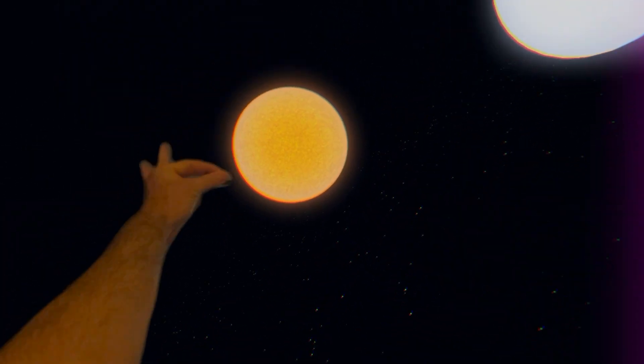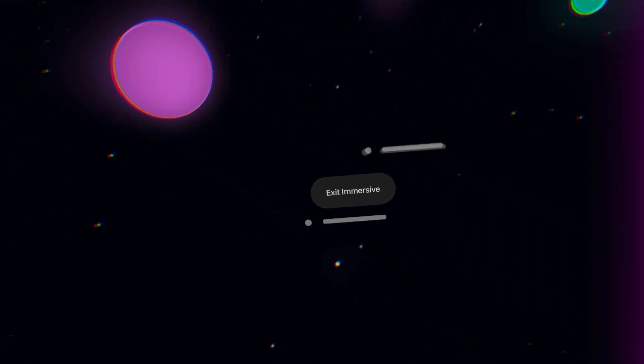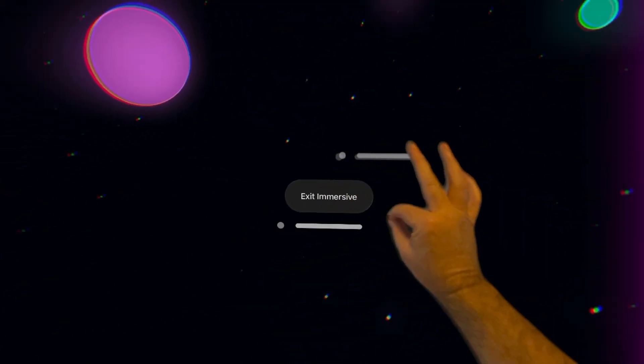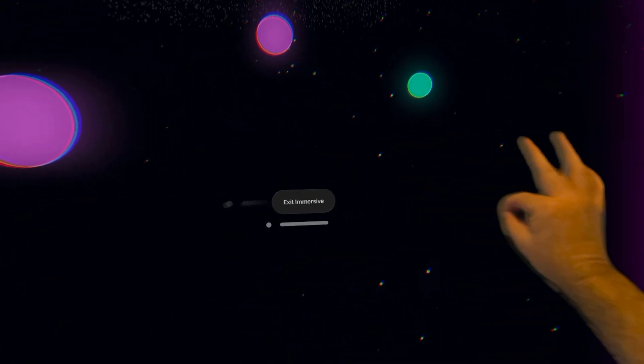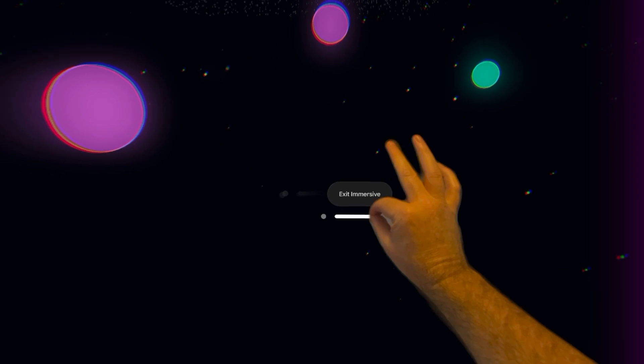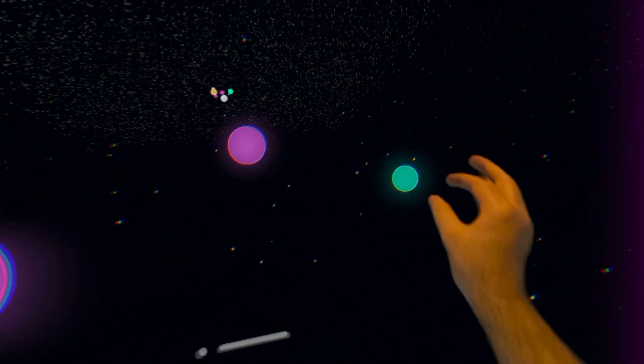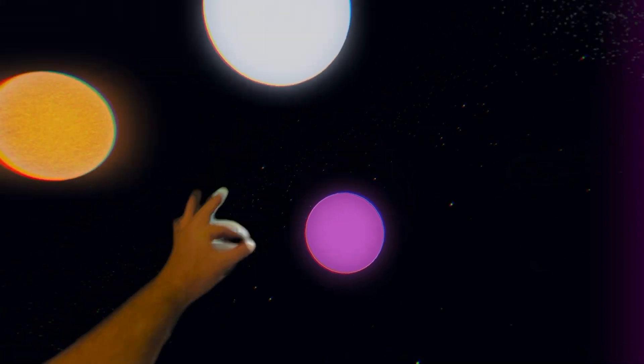Now, you're not getting the full feel of this, I know, in this YouTube clip. I get that. But trust me when I say that when you view this with a Vision Pro, the experience is just totally immersive, the sounds and the sights.